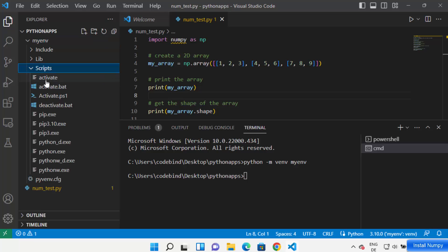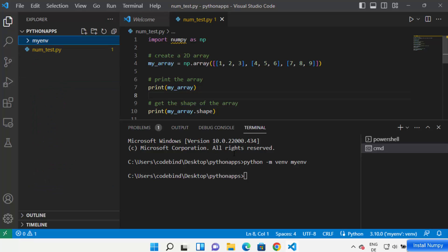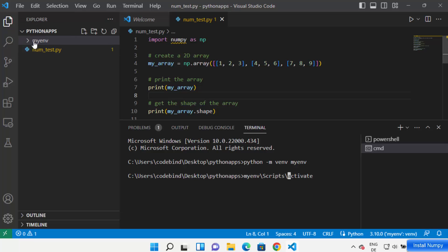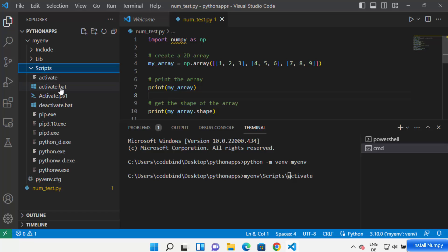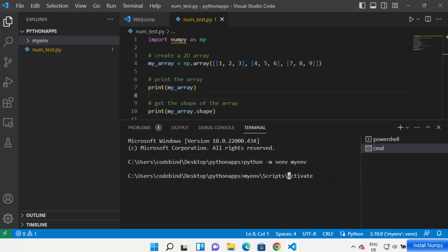When you go inside the virtual environment folder you can see a few scripts, including one called 'activate'. We want to use this file to activate our virtual environment. Write the name of your virtual environment folder — in my case 'myn' — followed by a forward slash, then 'Scripts/activate'. You can also write 'Scripts/activate.bat'.